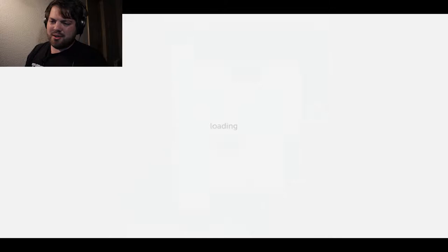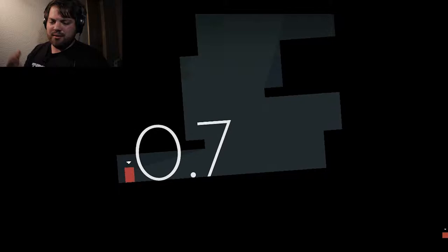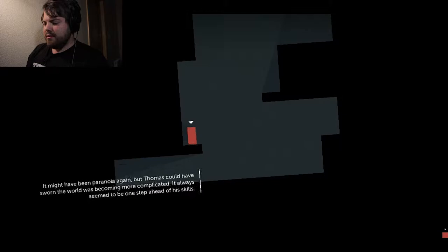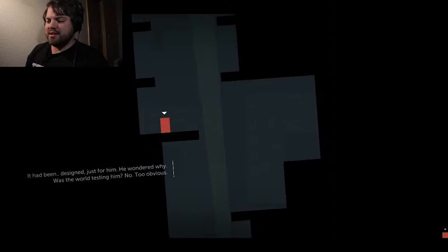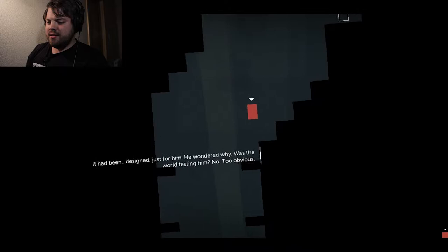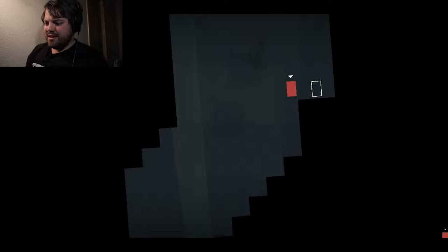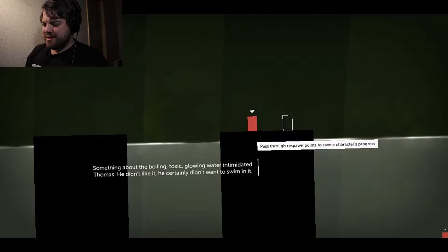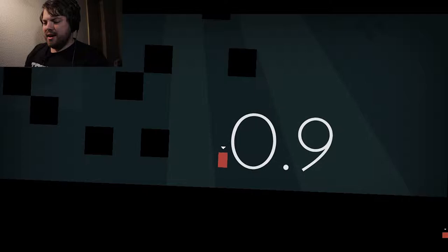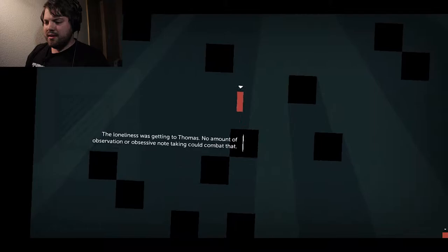So, once again, it's simple. I believe this even started as a Flash game and then was fleshed out into a full game. It goes for quite a while. It's not a super long game, but I think it's long enough that you're not really playing this for the challenge. You're playing it for the experience and the story. It's a little on the nose when it comes to its humor at times as far as how video game development goes. The thing about the boiling, toxic, glowing water intimidated Thomas. He didn't like it. He certainly didn't want to swim in it. It's a fairly forgiving game in its beginning, but the difficulty gets ramped up quite a bit as you go along. The loneliness was getting to Thomas. No amount of observation or obsessive note-taking could combat that.